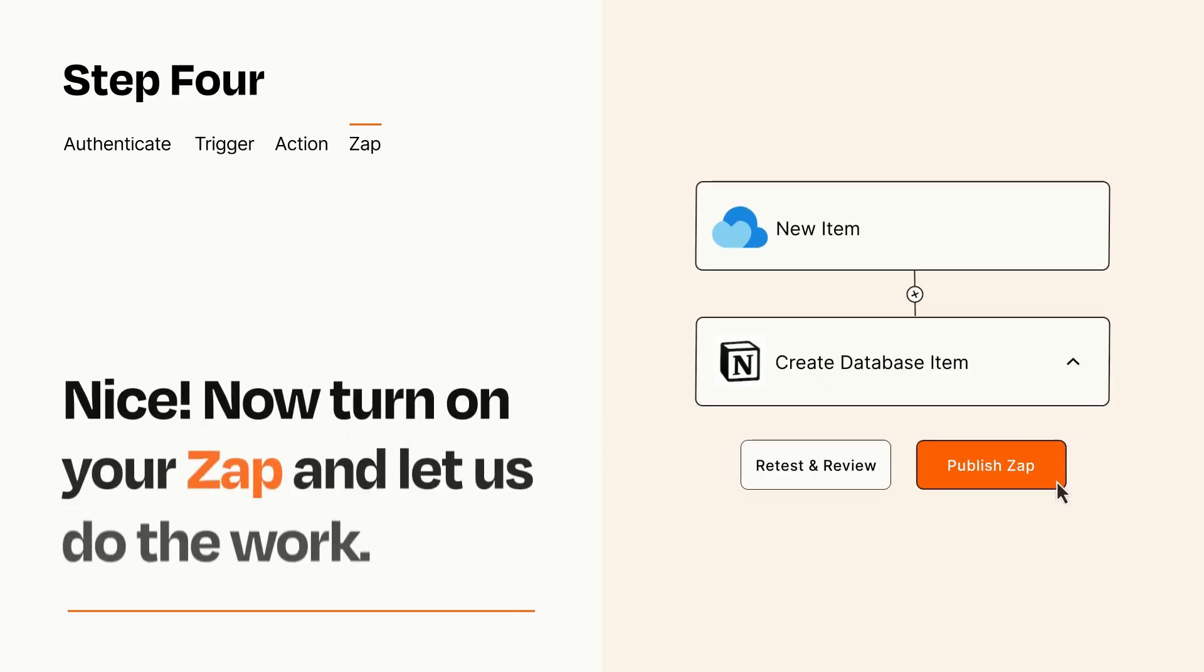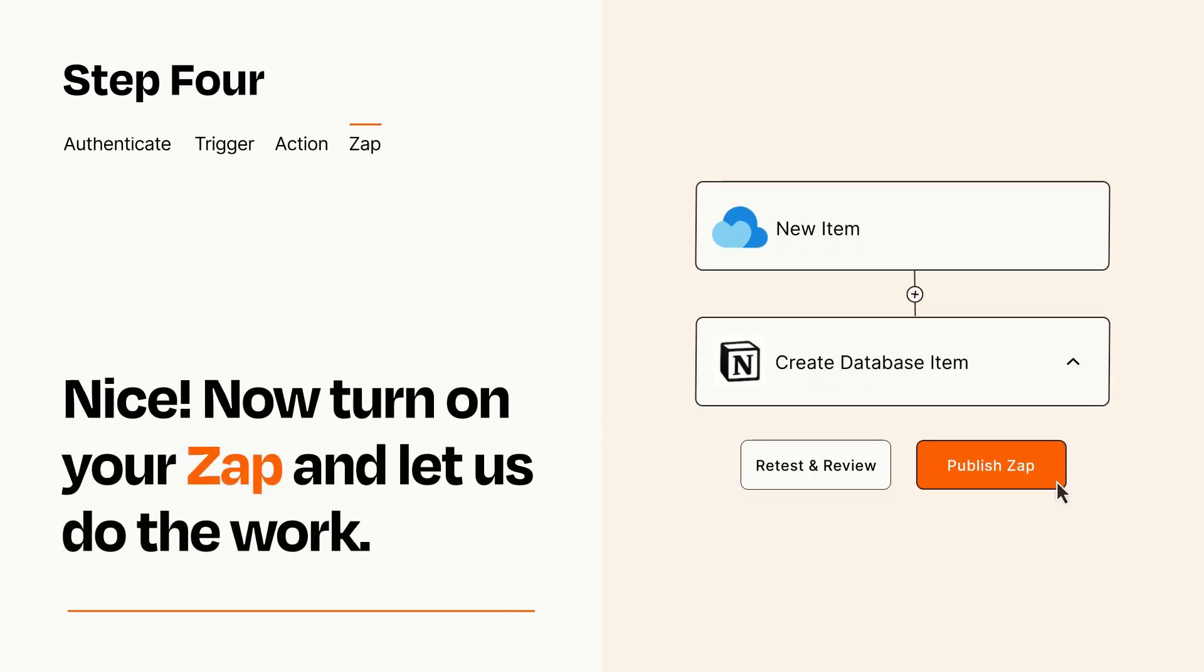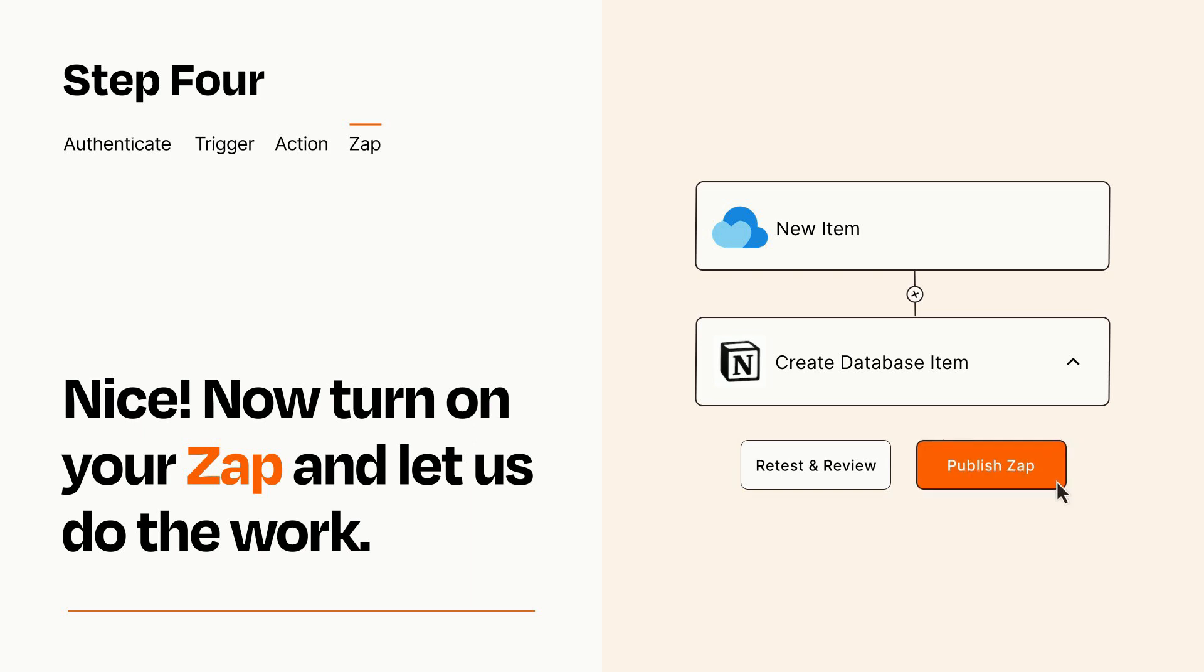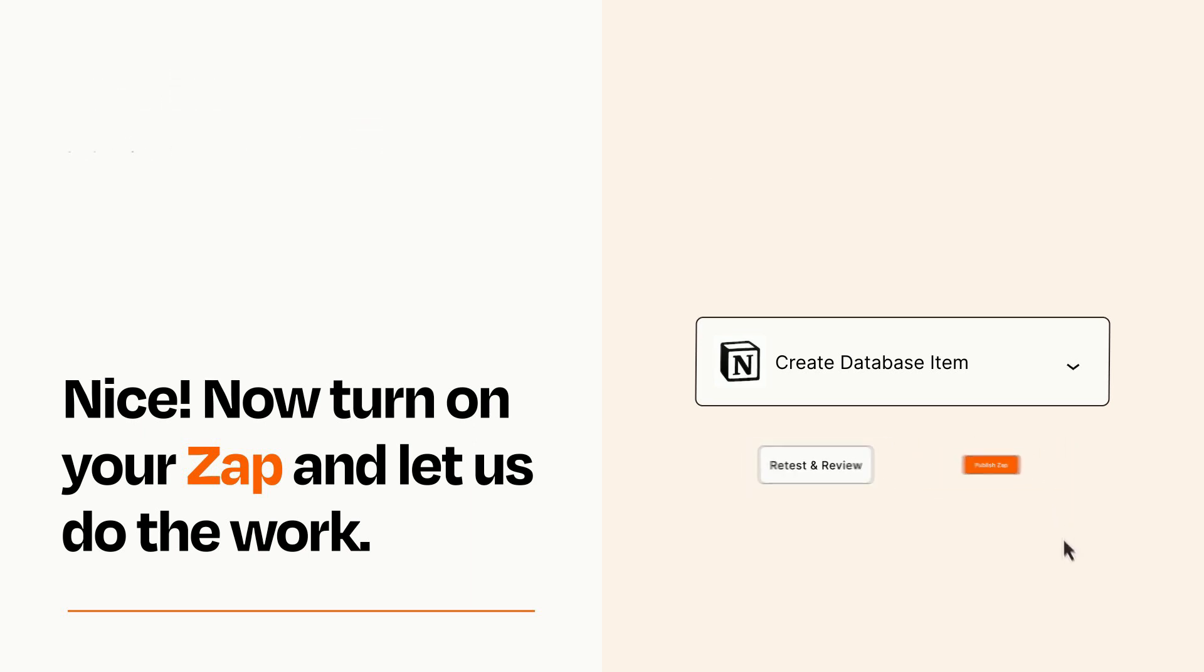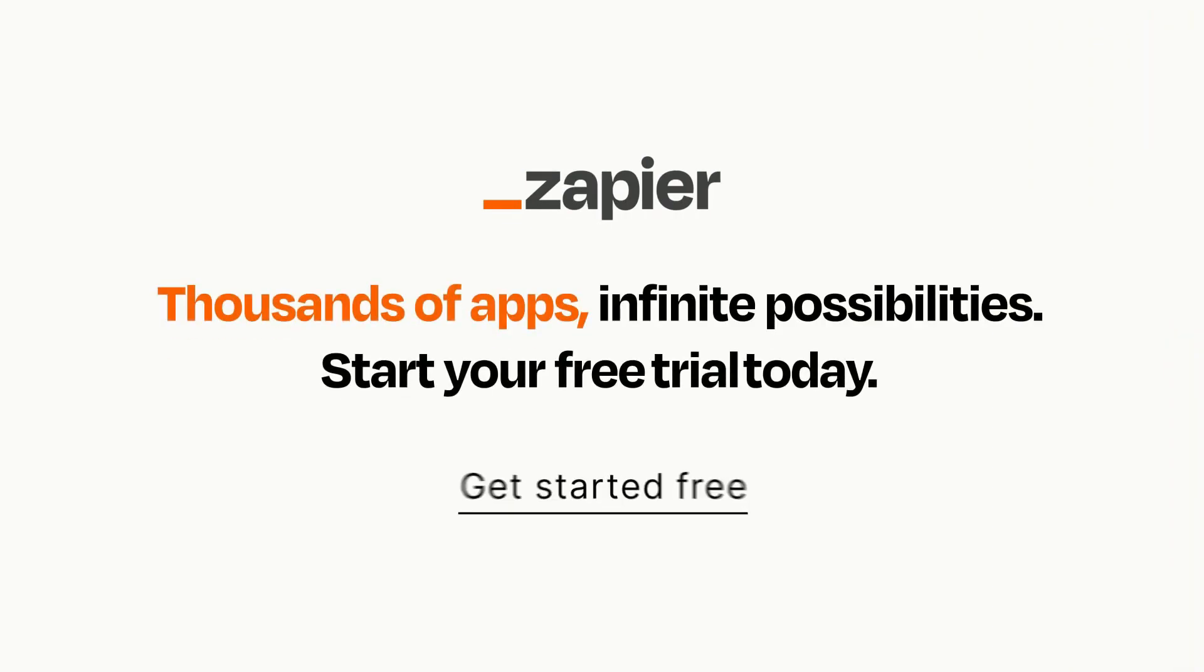Turn on your Zap and Zapier will start doing your work for you. Zapier can be as simple or as complex as you'd like and connects with thousands of apps, more than any other platform. Click on the link in the description for a free trial so you can make sure it works for you before you commit.